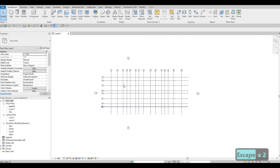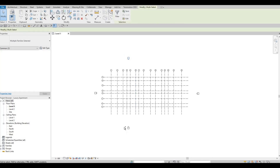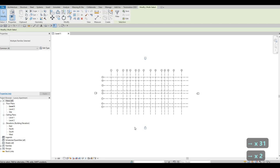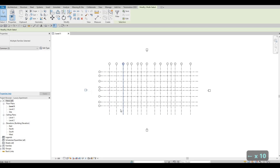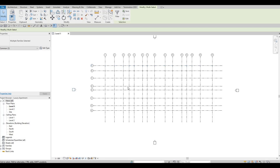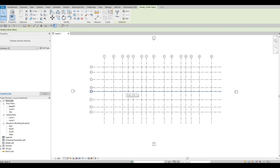Zoom out. Select the elevation tags — hold Control to select multiple — and use the Move command or arrow keys to reposition them to a good midpoint. Select the remaining tags and move them back as well. Now that we've finished setting up the grid lines on Level 1, we can move on to the elevation view to set up our levels.